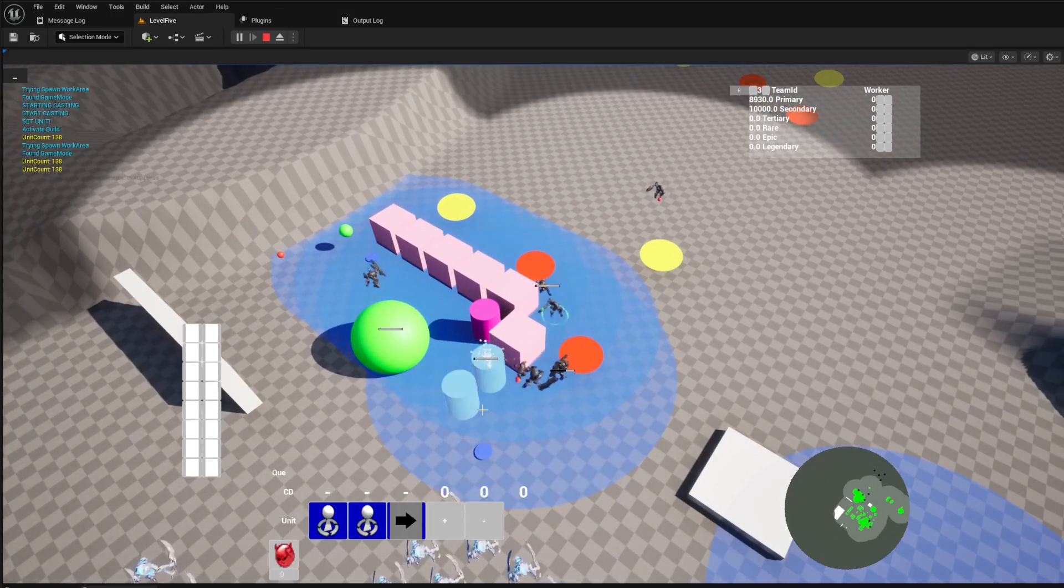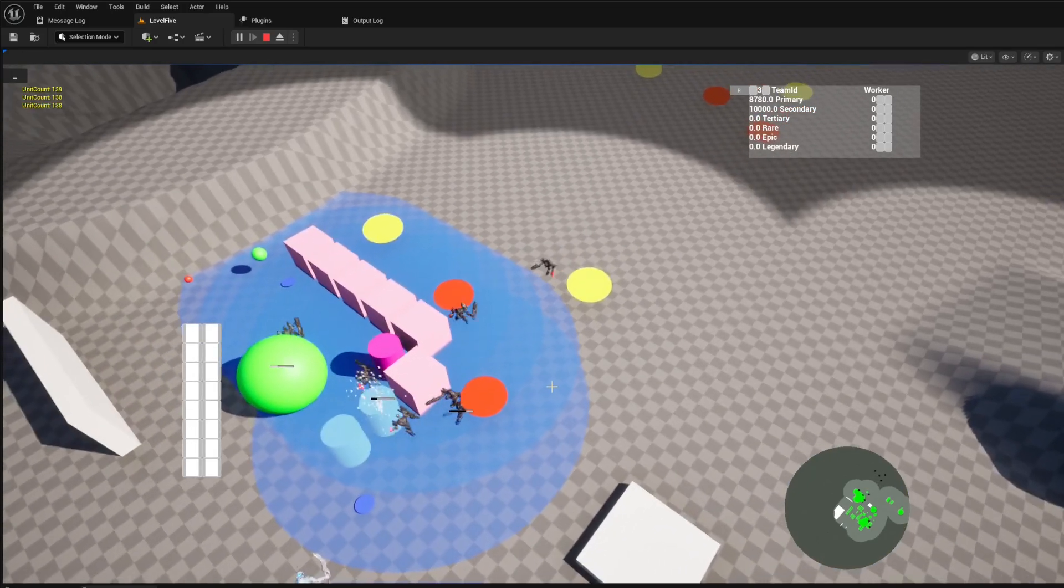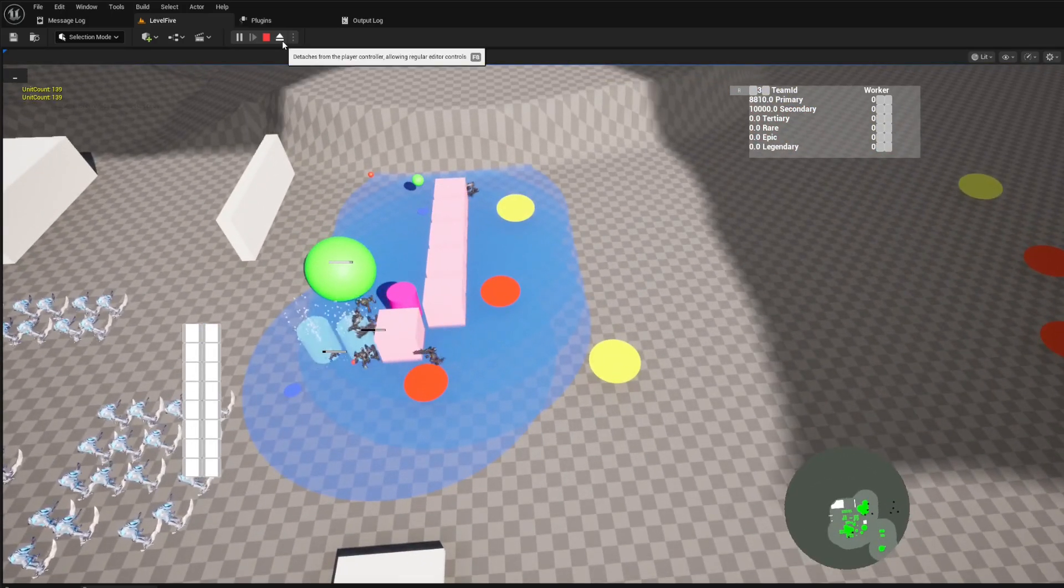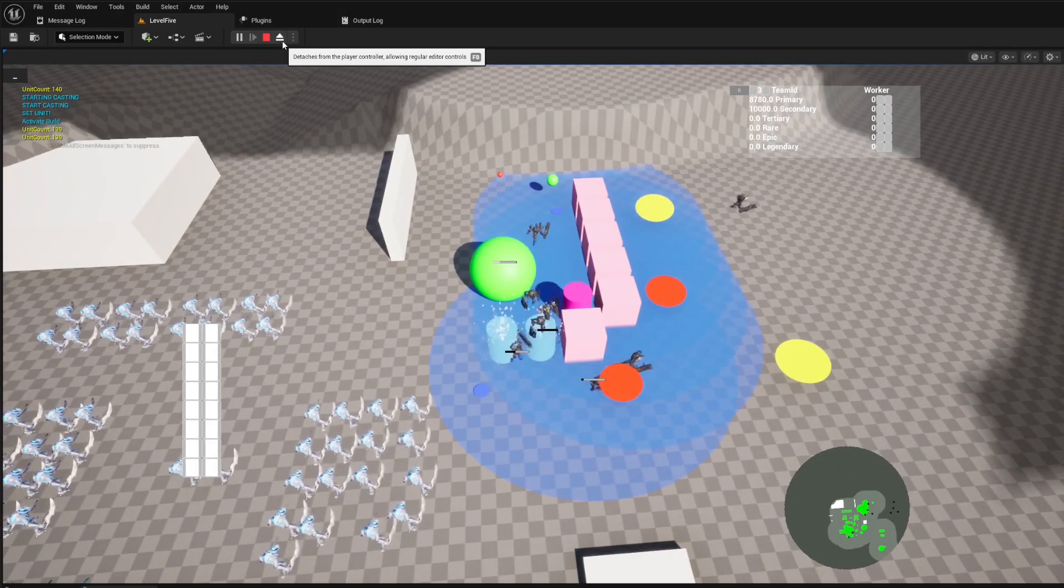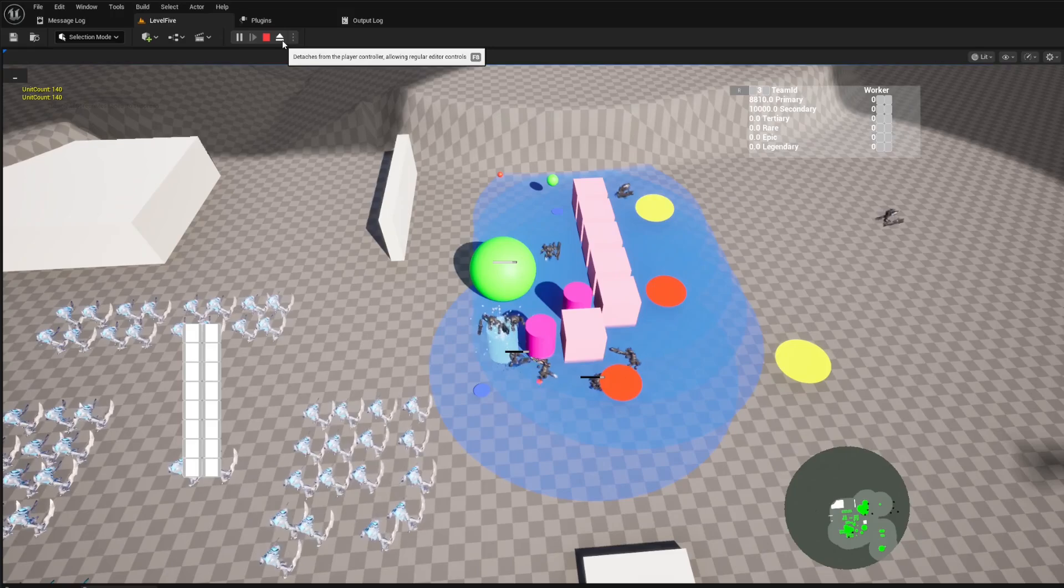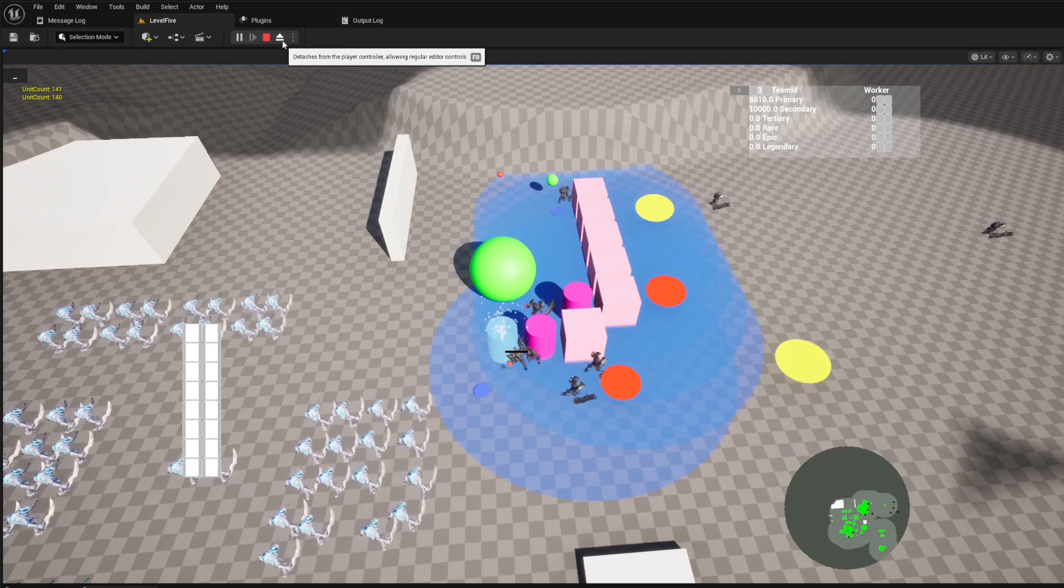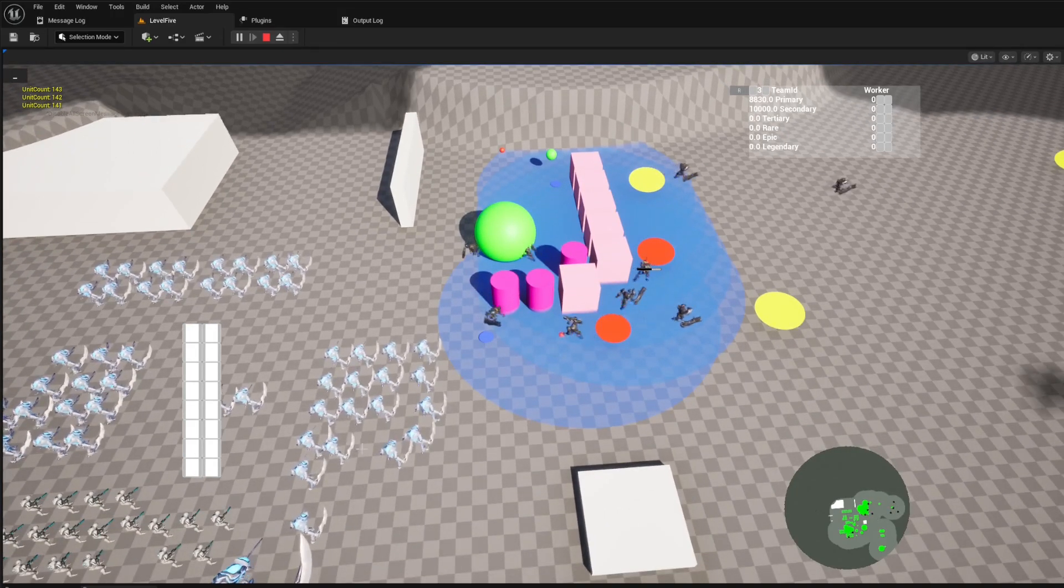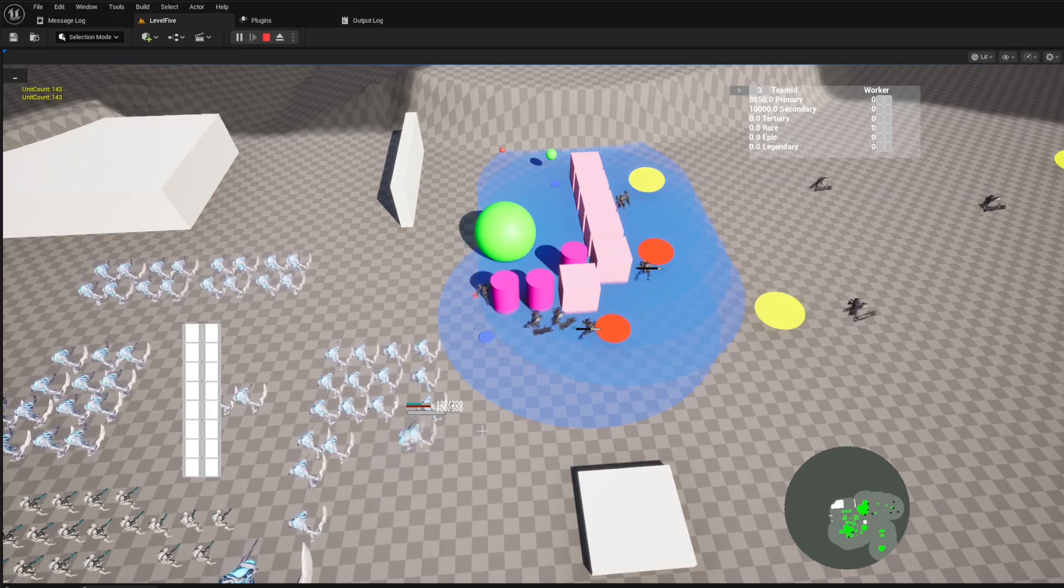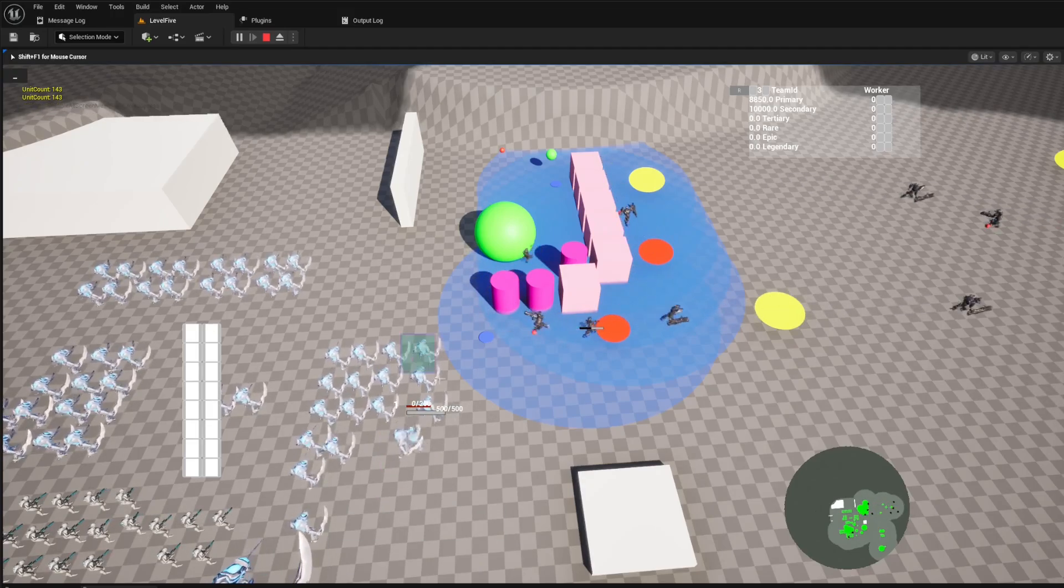Buildings also play a crucial role in shaping the battlefield. When a new structure is placed, it carves out its space in the nav mesh. This means you can strategically create walls and fortifications that will dynamically alter the pathfinding of all units. Your strategic placement of buildings has a real and immediate impact on the flow of battle.